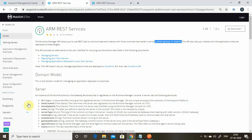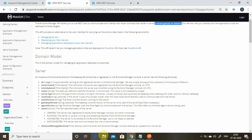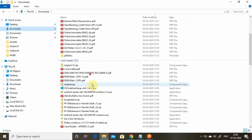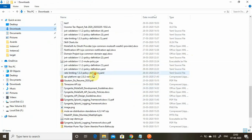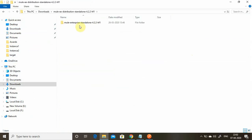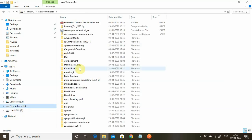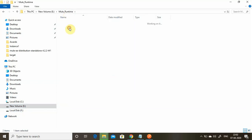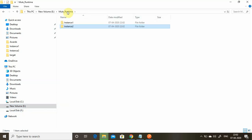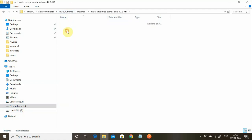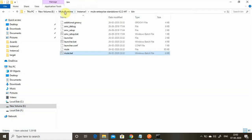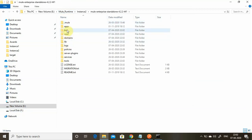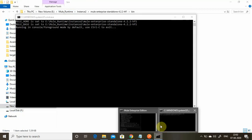Let's start with the first API. I have a Mule runtime — let me copy it and search for it. I will paste it in two locations, creating two runtime instances: instance one and instance two. I need to start the Mule runtime on both instances, so I'll go to the bin folder and run mule.bat and wait for it to start.